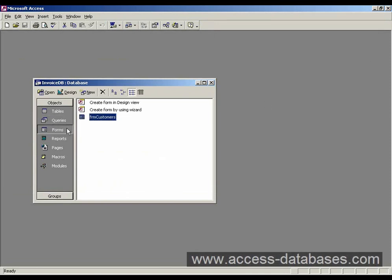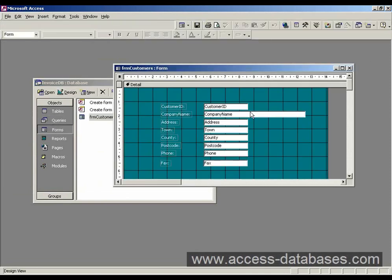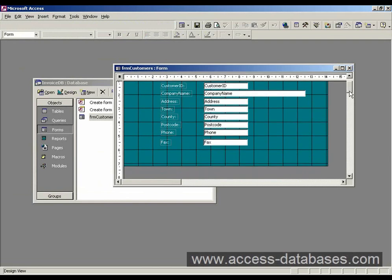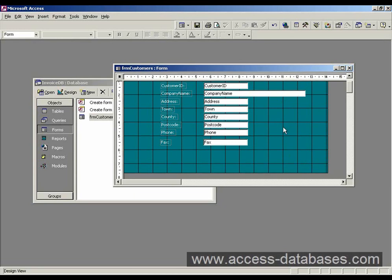Go into our form, design view. And now we want to add those two new fields to the form. Okay, so for the first one, the field called sex, we need to do something special here. We need a special type of button, which is going to give us a choice of either male or female.